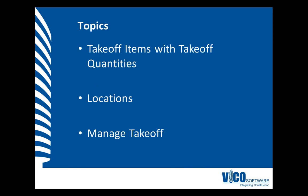In this video, we will create takeoff items that contain takeoff quantities with values for a set of locations. Before we enter these values, we will create a set of locations for the project. To do this, we will use the Manage Takeoff view.